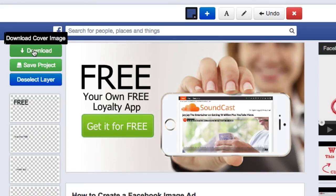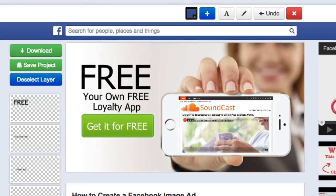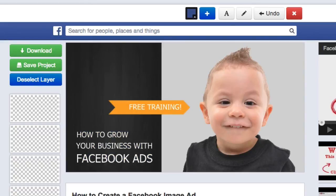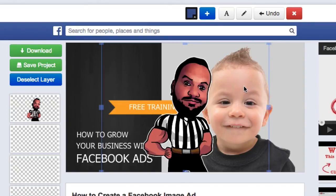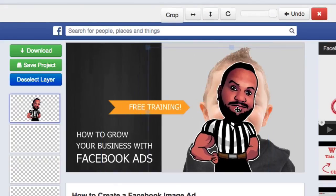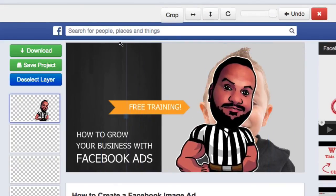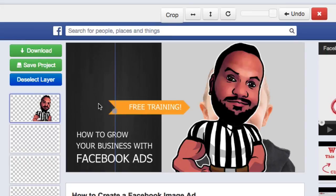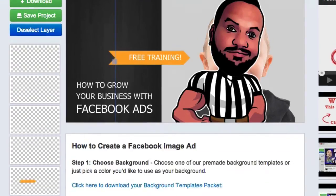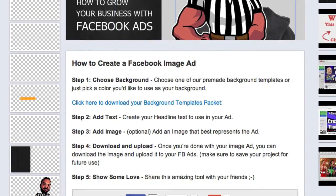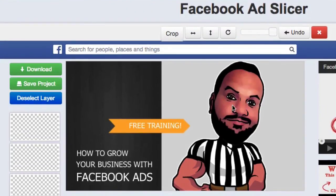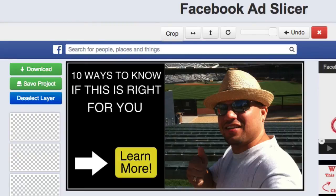Then click the download button to download the image. For the Malready template, same process — choose whatever image you want. I'll pick a quirky little cartoon of mine. Resize it to your liking, drag it to the bottom, and delete whatever image was there before.